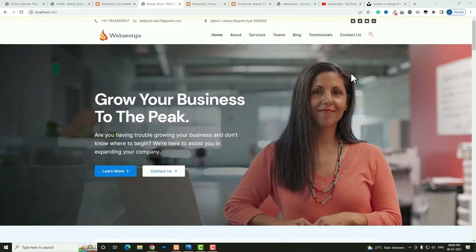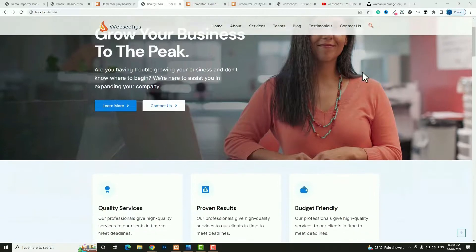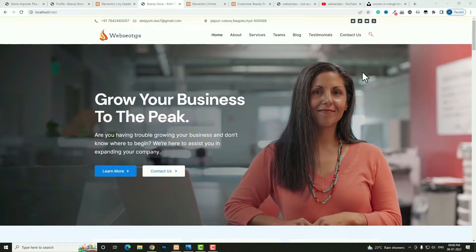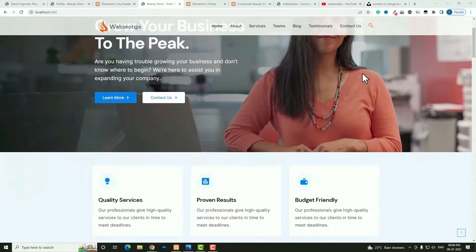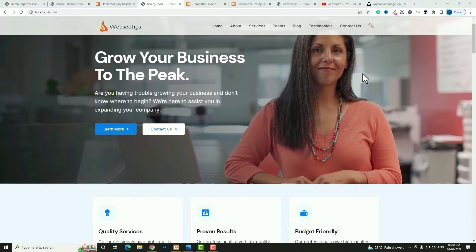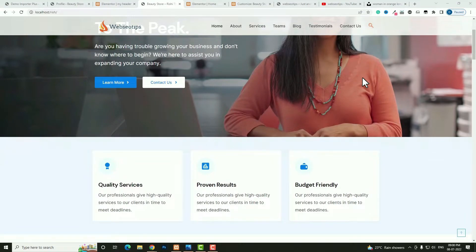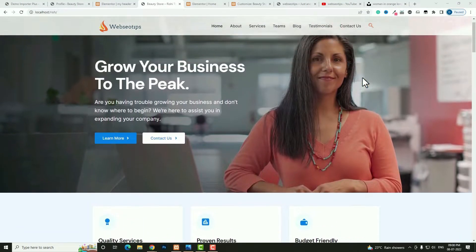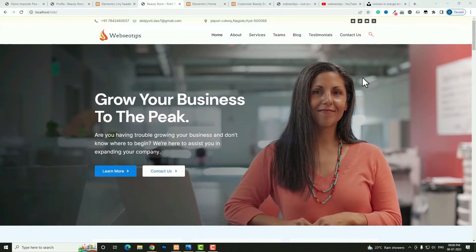Hello everyone, Devjyoti here from Oyevashiri.com. Today in this video tutorial I am going to teach you how to create a professional sticky transparent header by using the free version of Elementor. It's very common to create a sticky header using the pro version of Elementor, but in this tutorial I am going to show you how to do it with the free version.